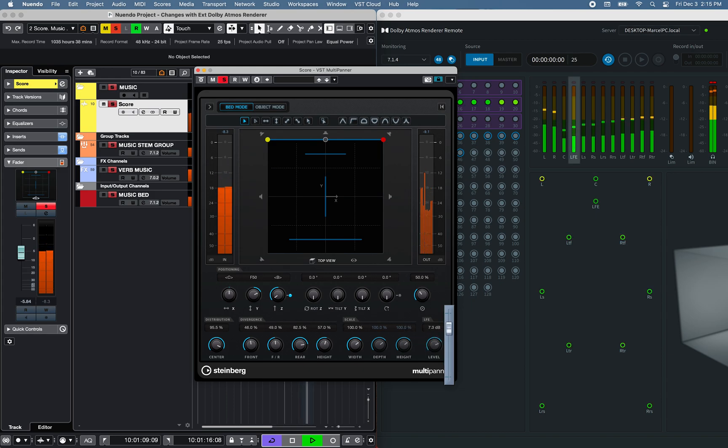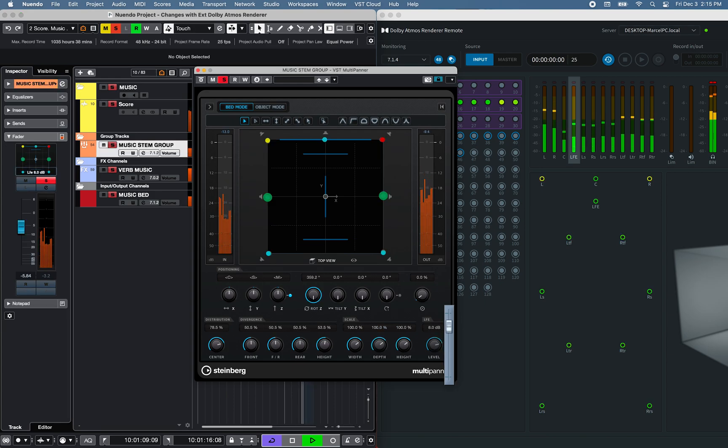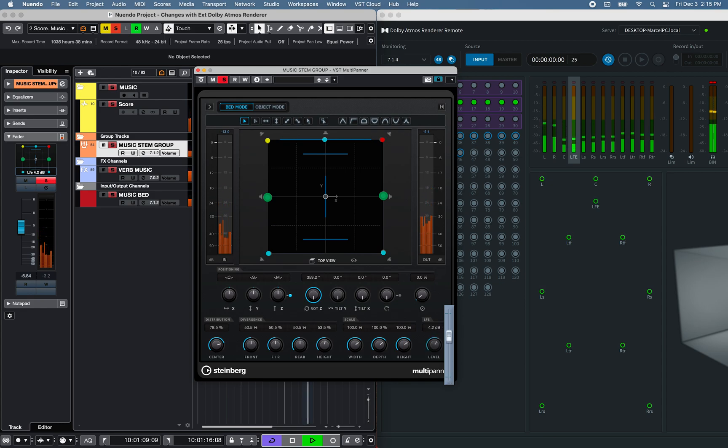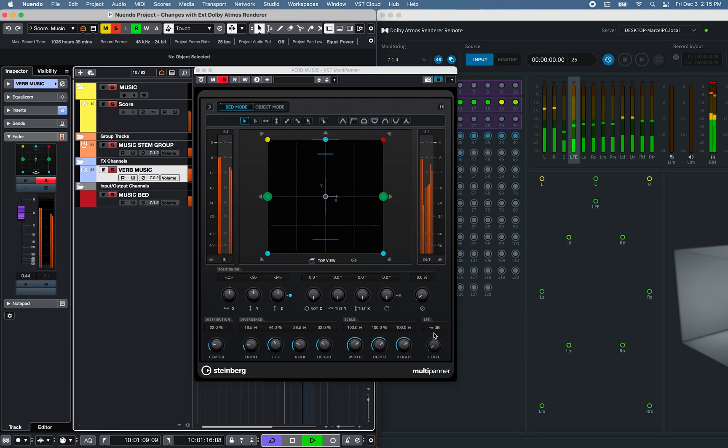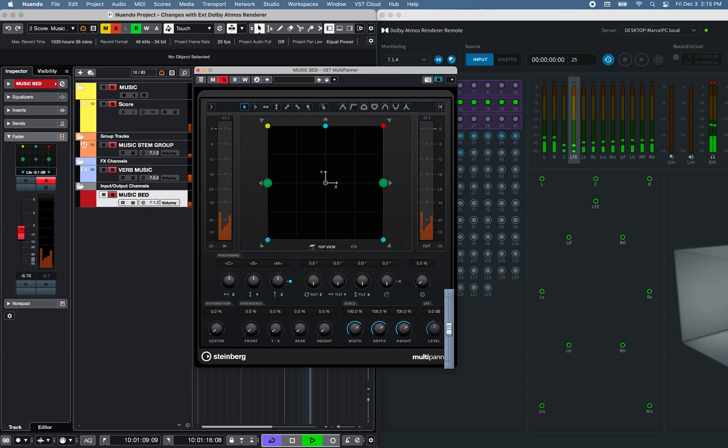Available on bed audio tracks, group bed channels, effect channels, and output channels.